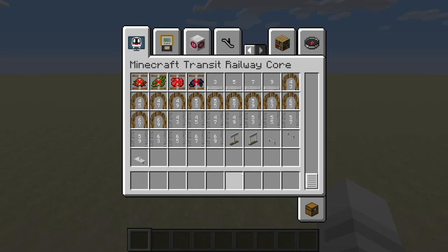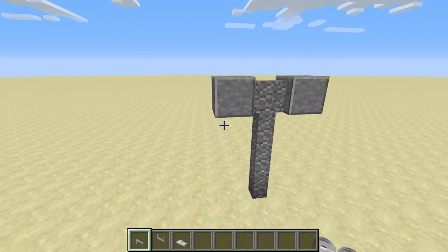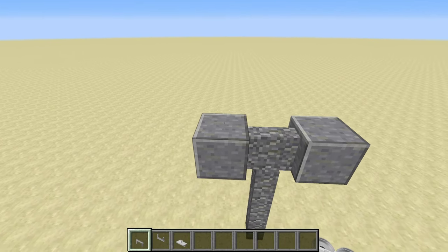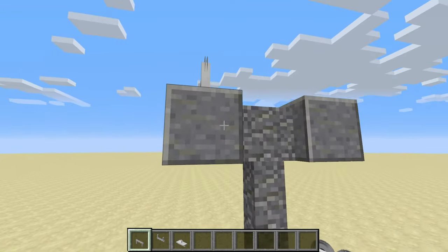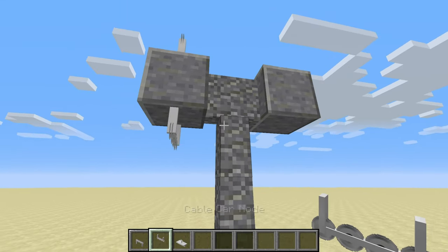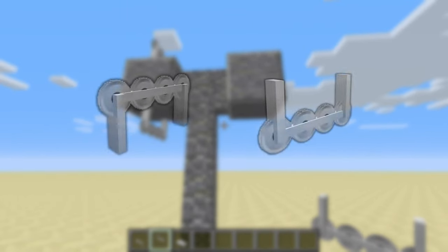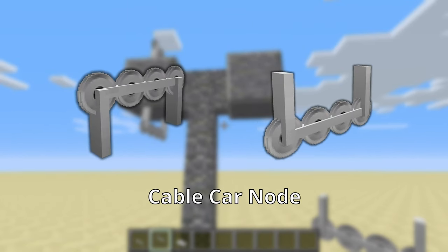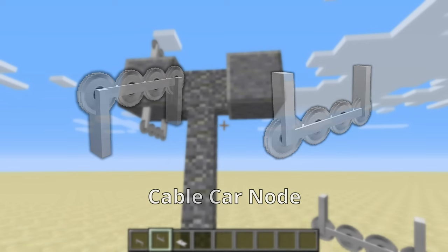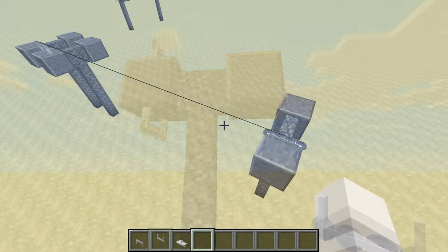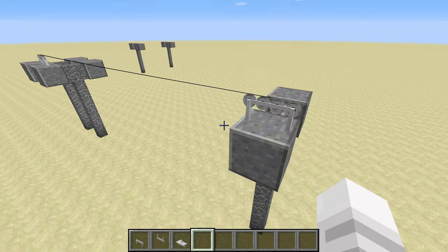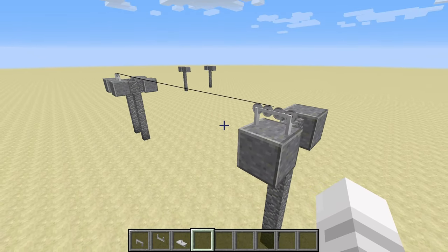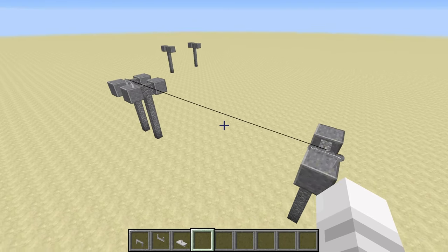Unlike other modes of transportation, there are currently three different types of nodes. The normal cable car nodes have two variants, upper and lower. They are functionally the same and are used to create cable sections, which look like this.